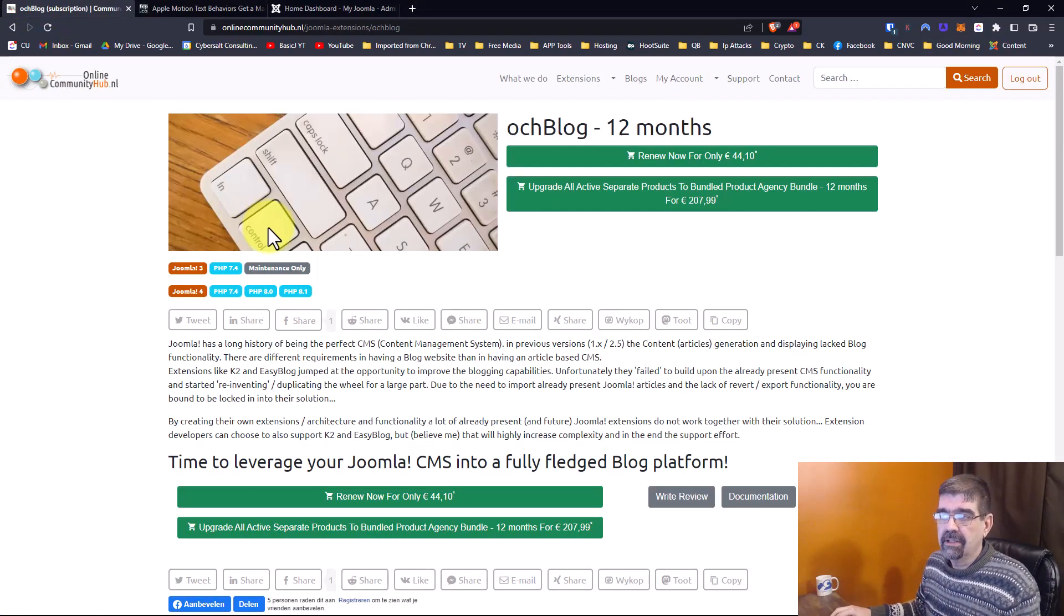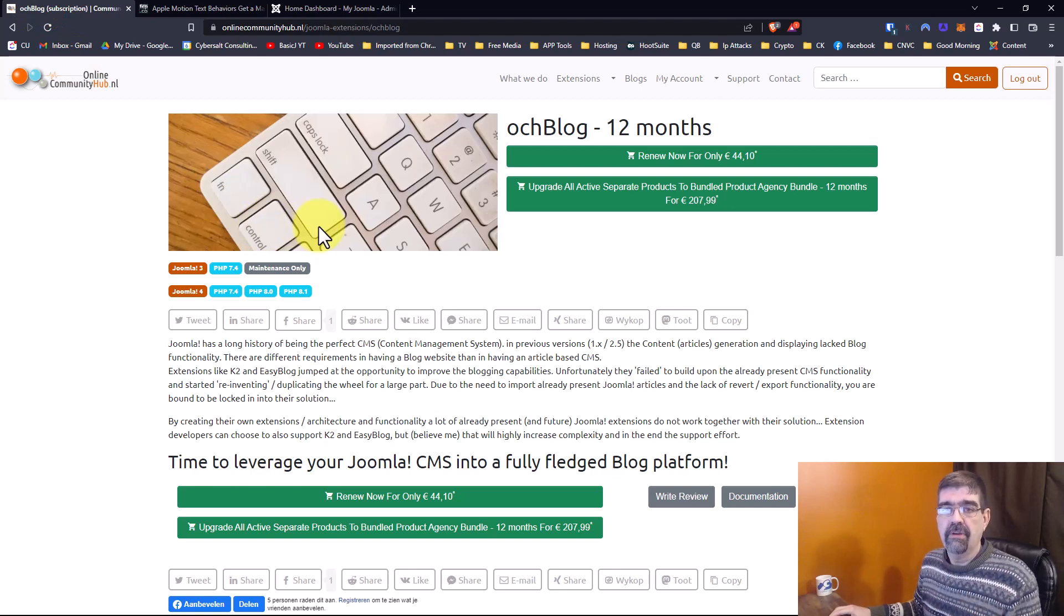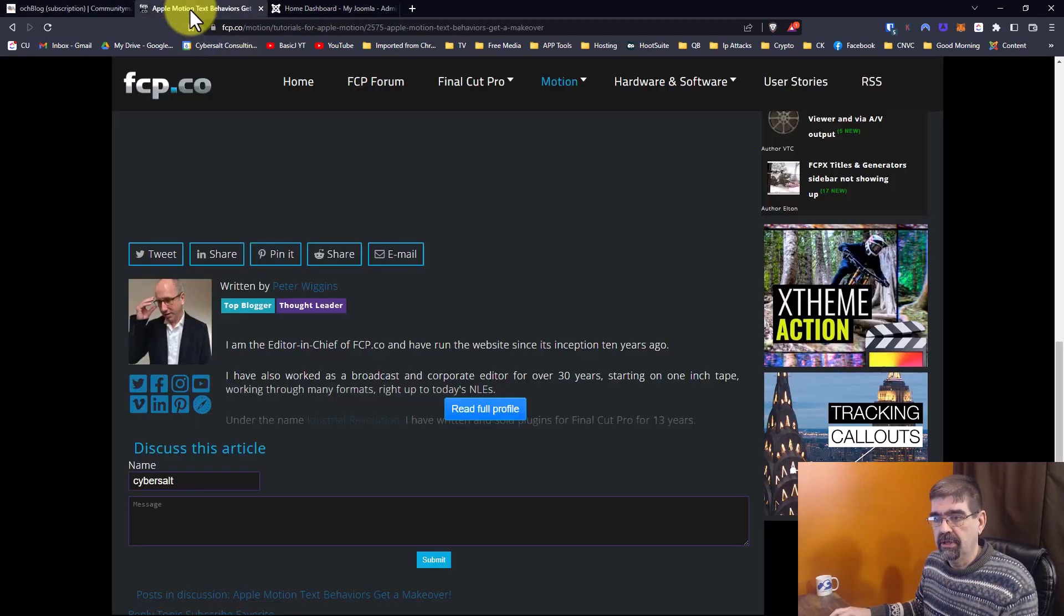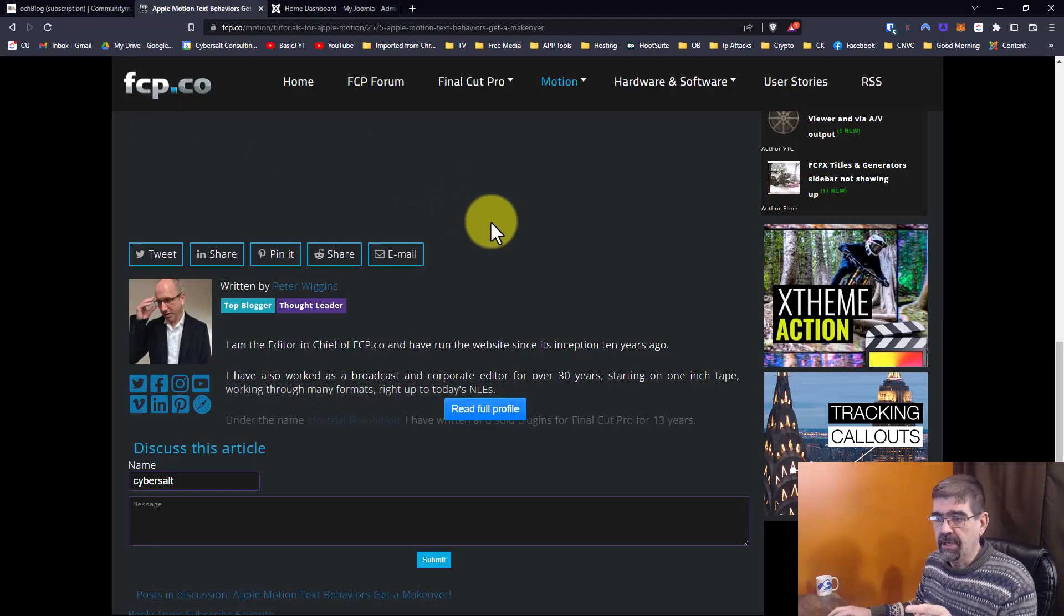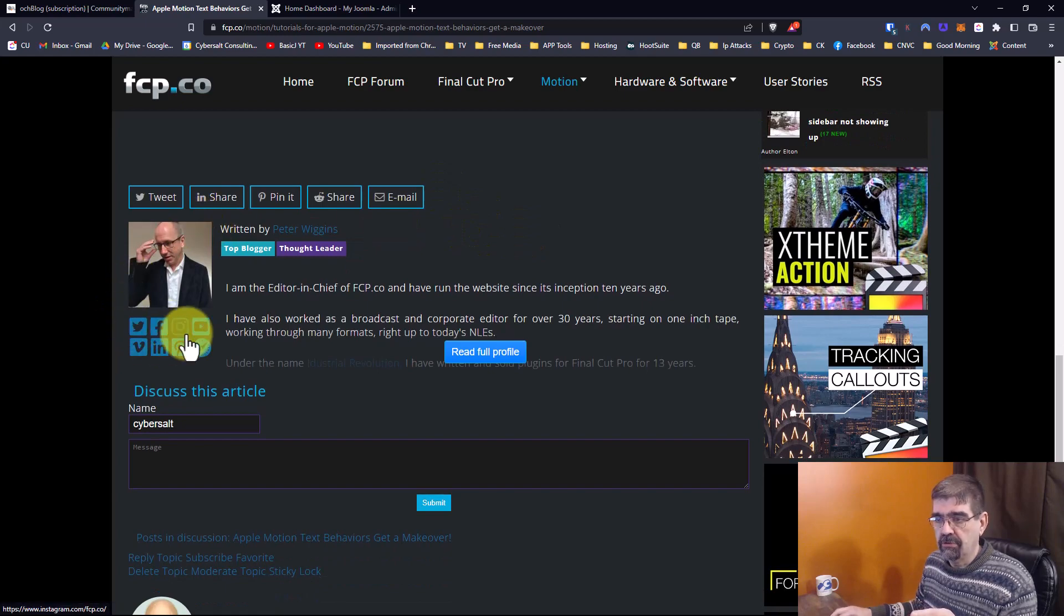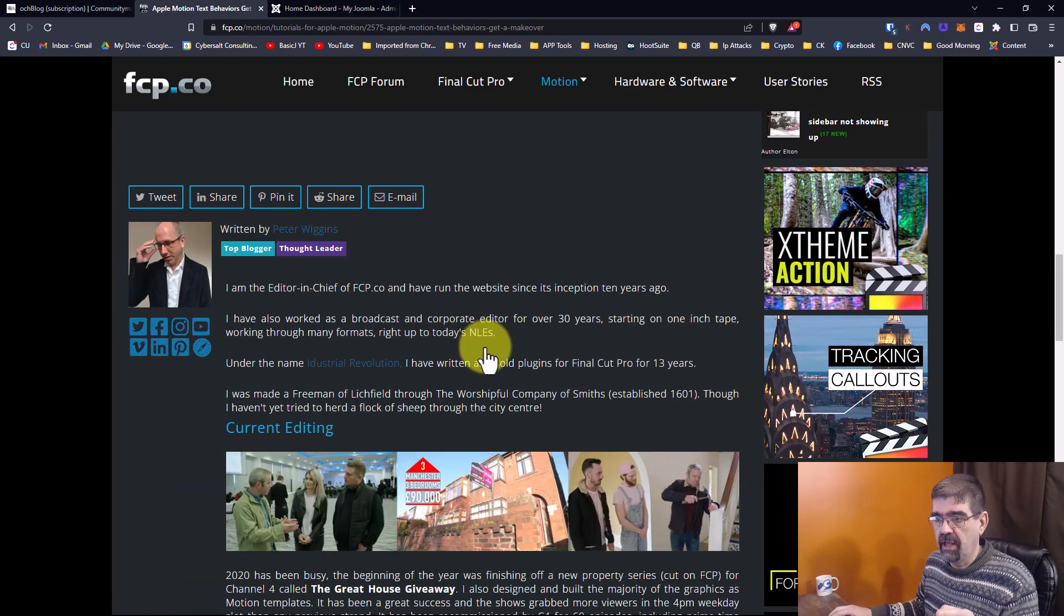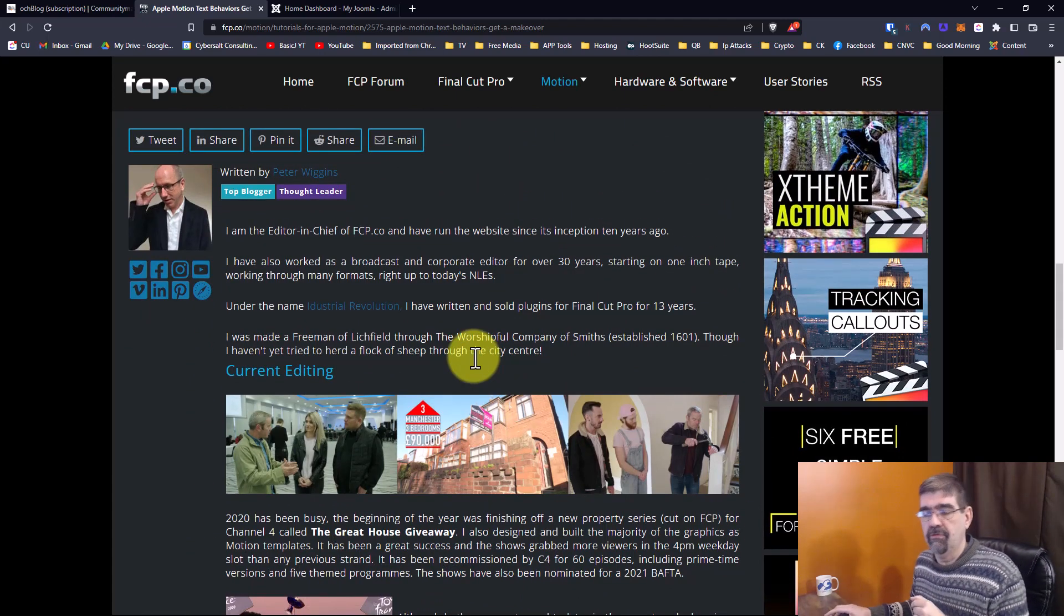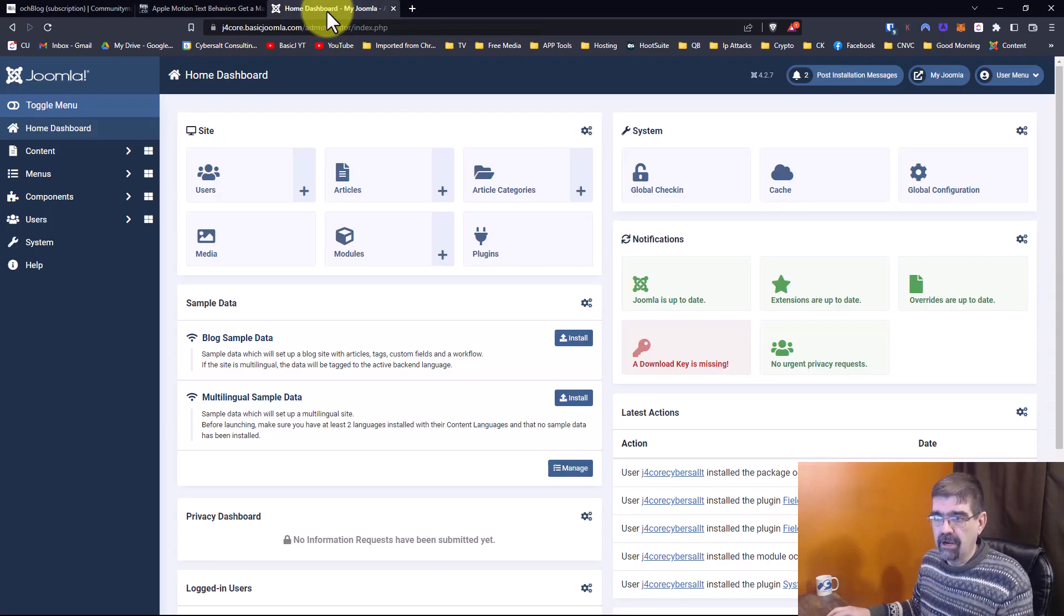Let me just tell you this. OCH blog, the best for showing author information for blog or for articles in Joomla. You should check it out. Quick example here. Look at this is on my client site, fcp.co. Here's the author information. Here's his social media. And look, he's got his profile, and it's a long profile. It just looks really great. Put the links in the video description for you to check it out.